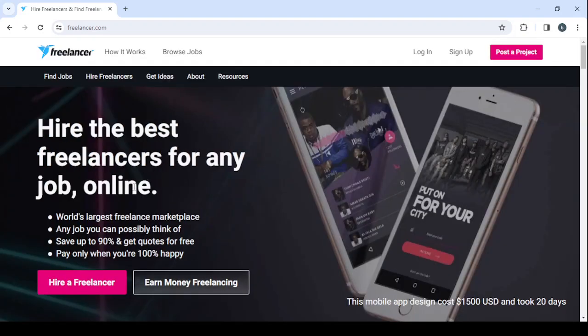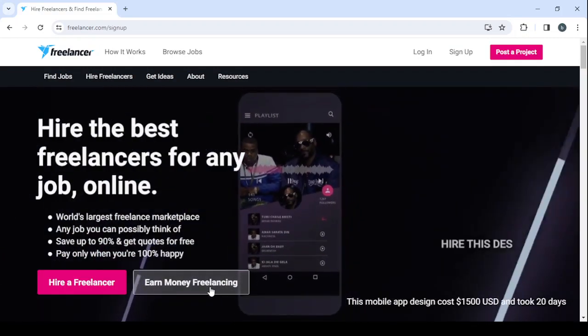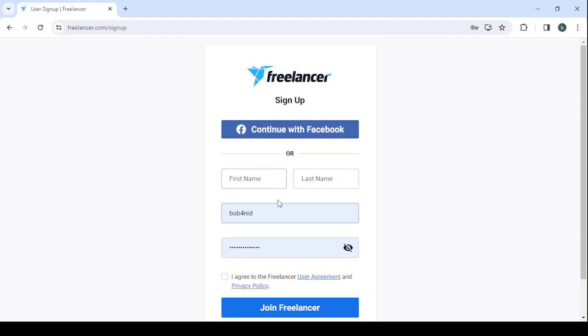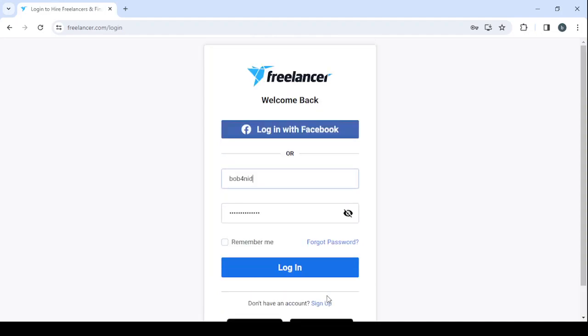Here, click on Earn Money Freelancing. Then you proceed to fill in the usual information: your first name, last name, email, and password, then click on Join Freelancer. For me, I'm going to log in. I've already created my account, so I'm going to drop my email, my username, and my password, then click on Login.